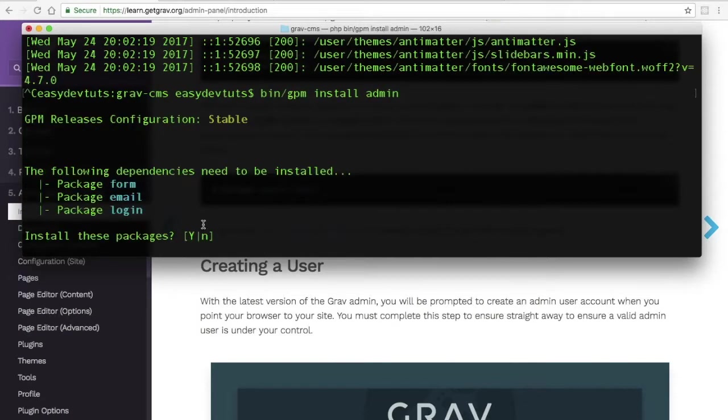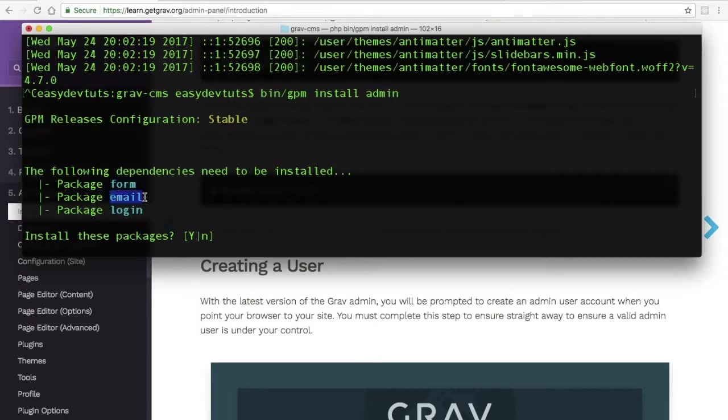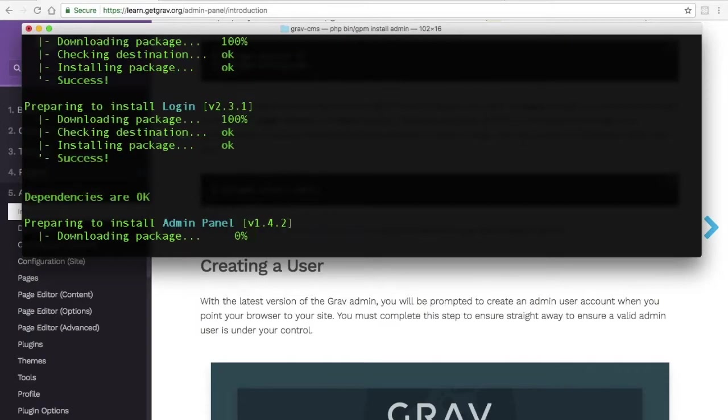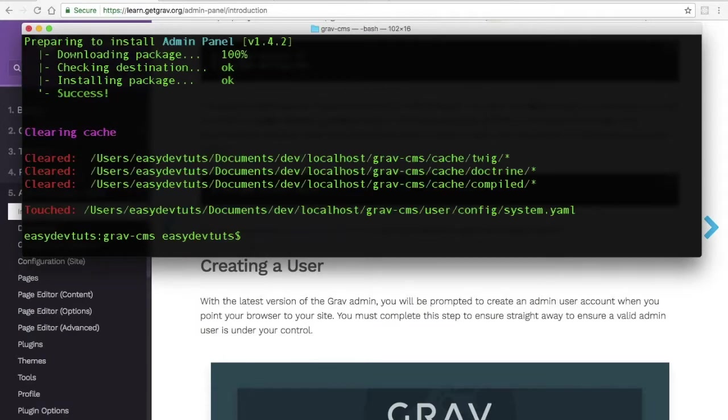You'll see that three dependencies will be included. We have form, email, and login. Type yes, or Y for yes, and then hit return. And when the installation is finished, you can simply hit the up key...